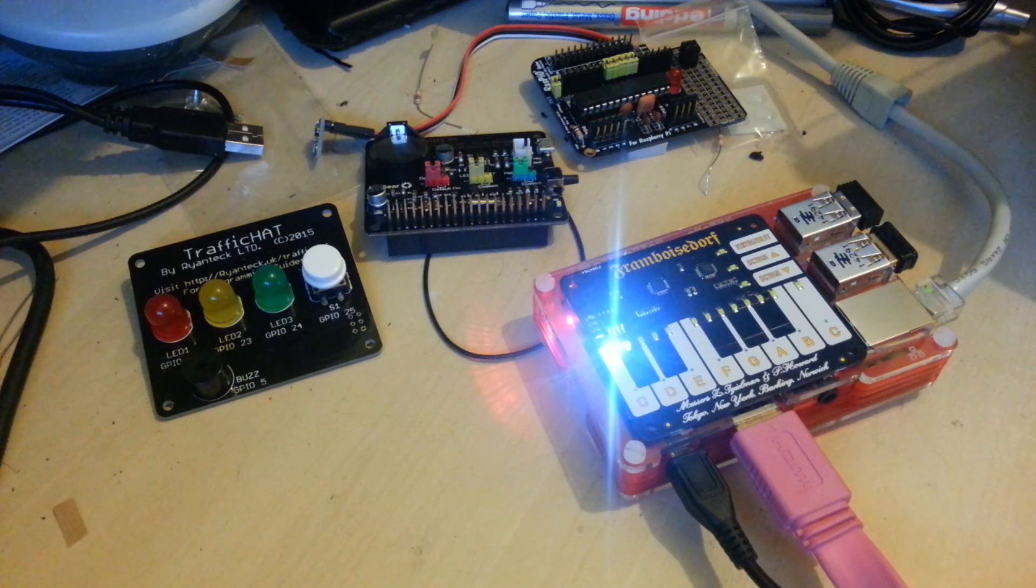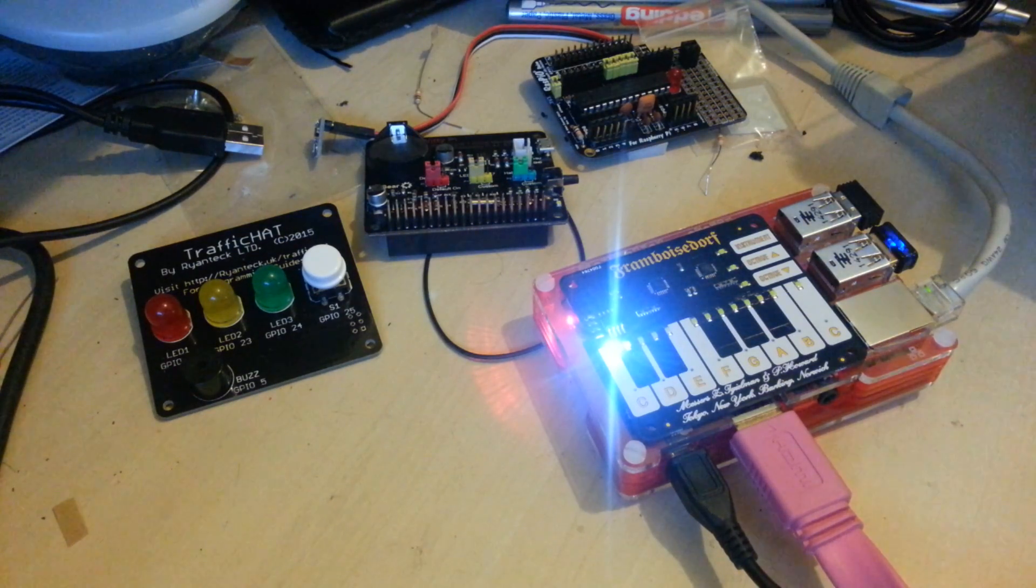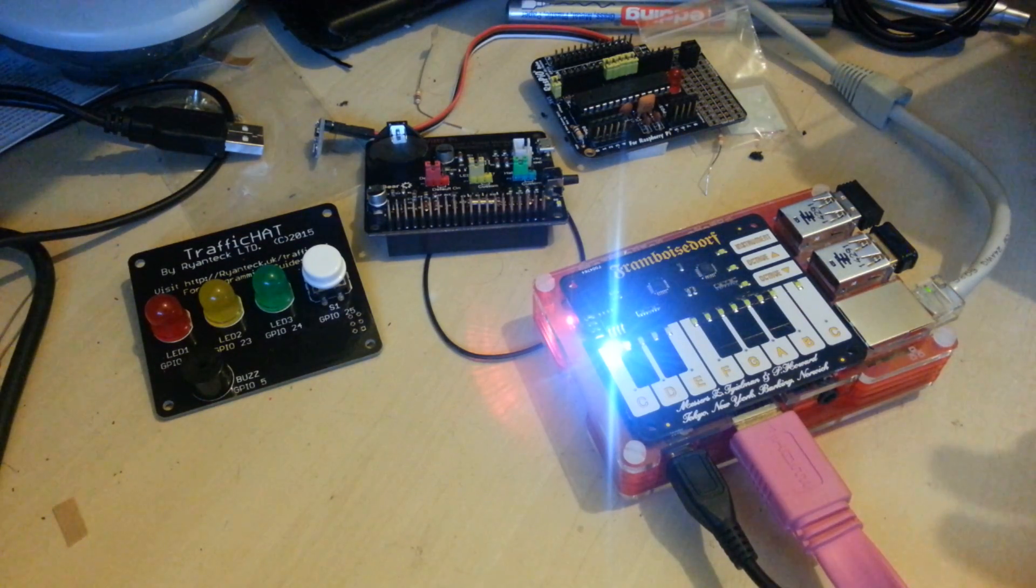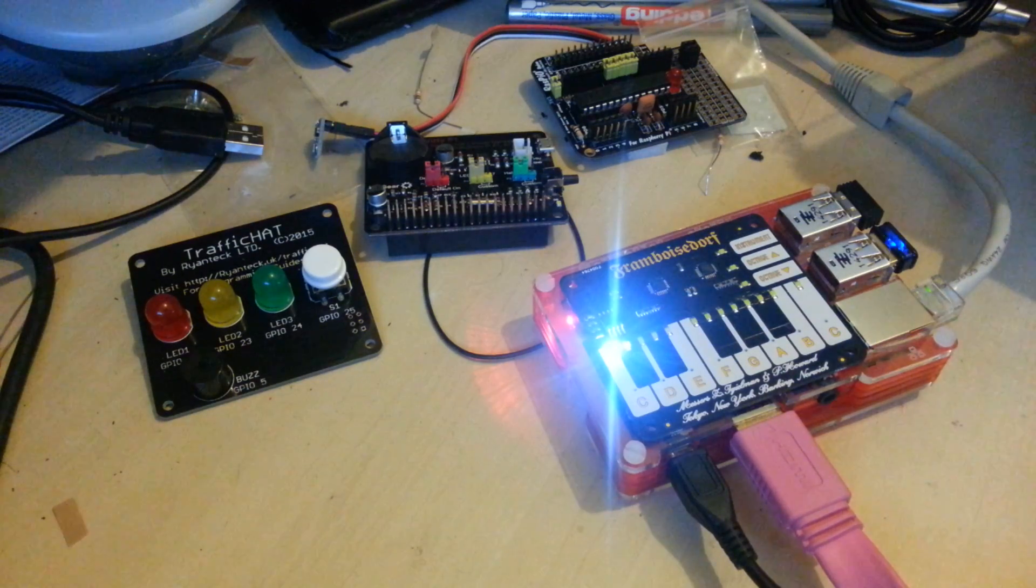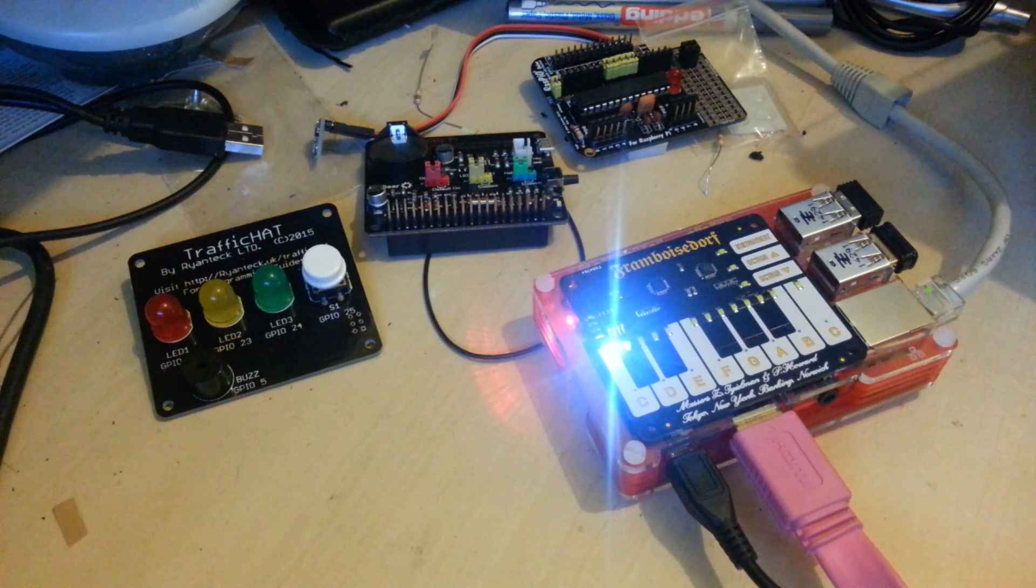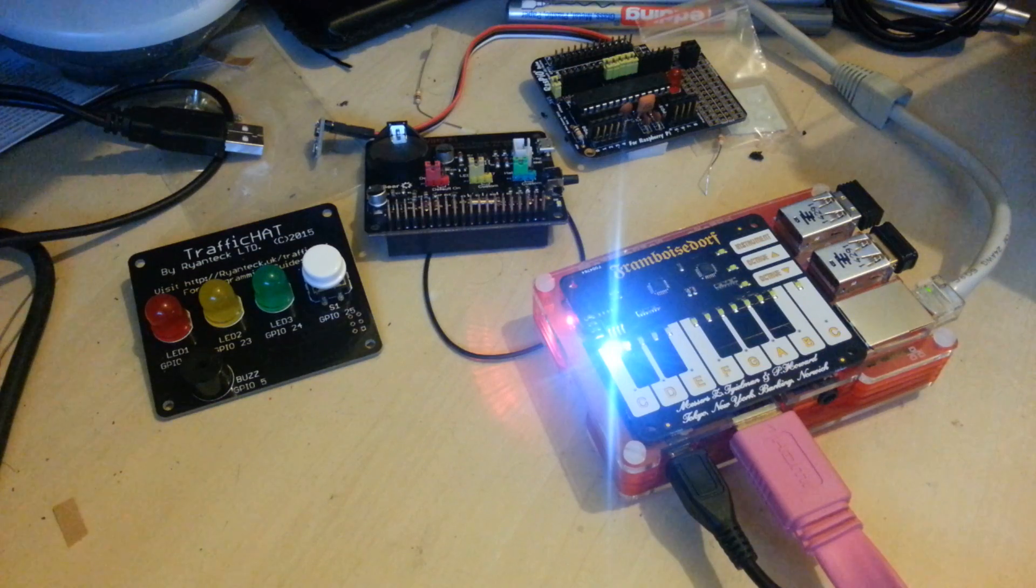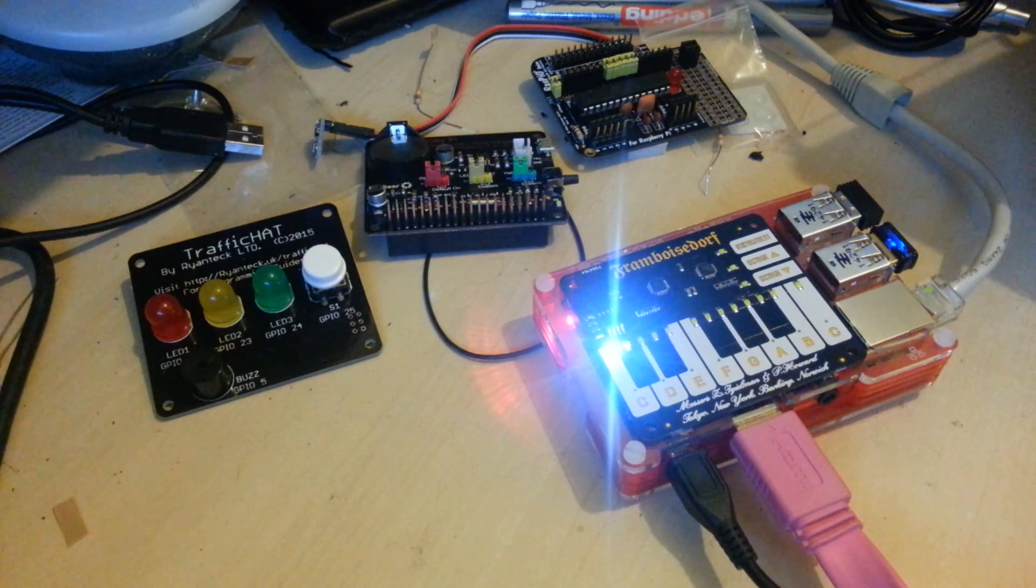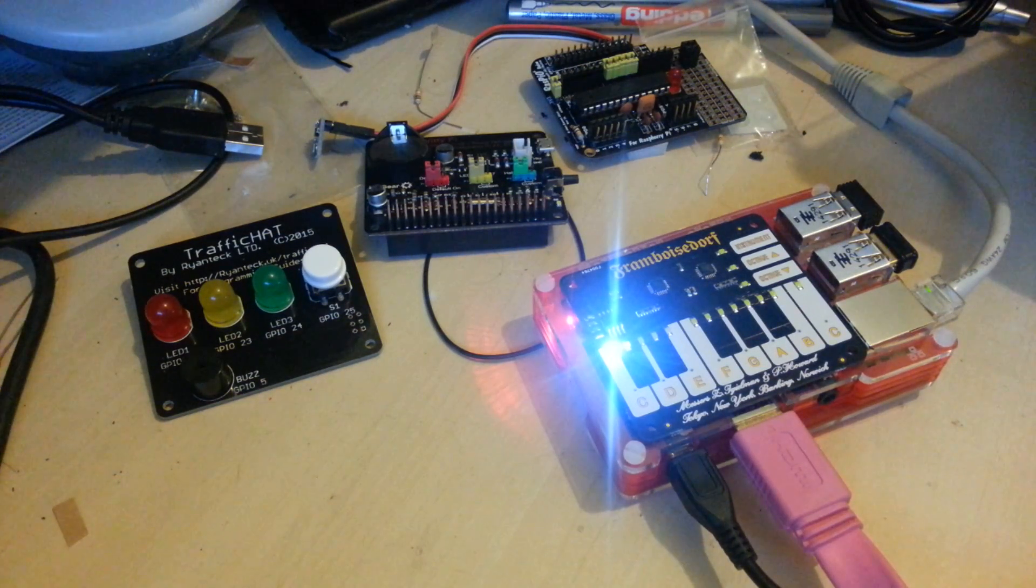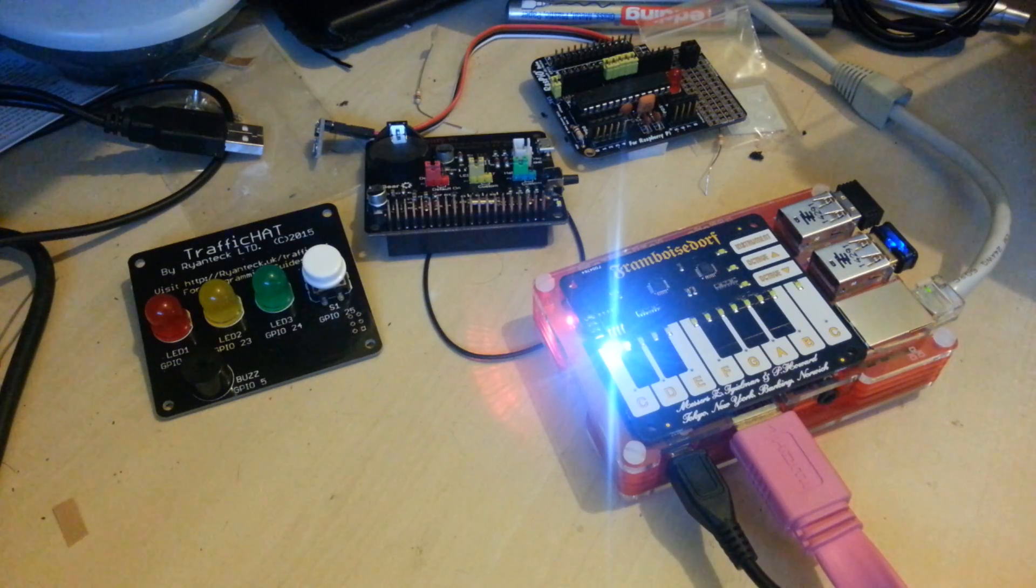Now, the Piano Hat just slots on to the GPIO pins, just like any other hat. It comes with a software library, and it comes with a load of example scripts. I'm going to show you some of the example scripts so that you can hear what it sounds like.